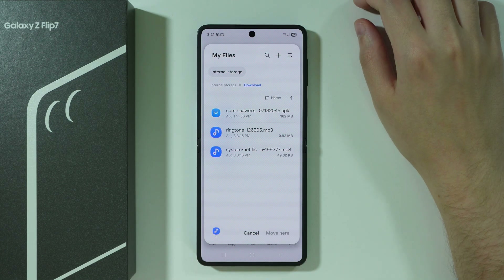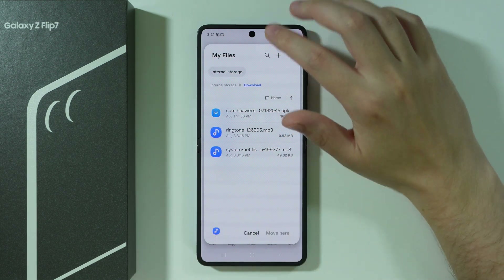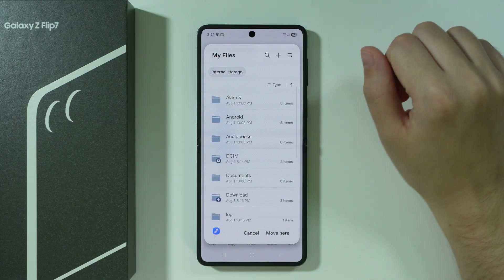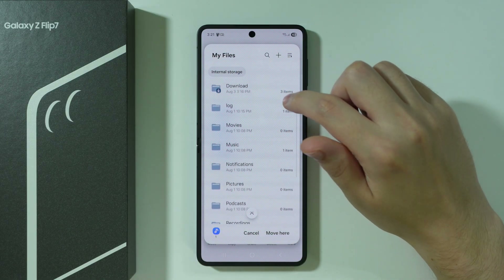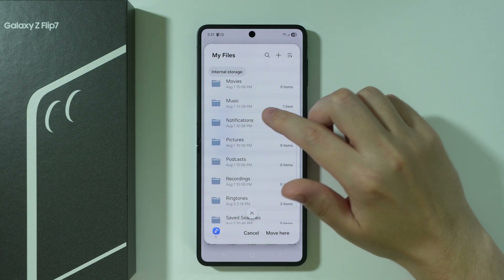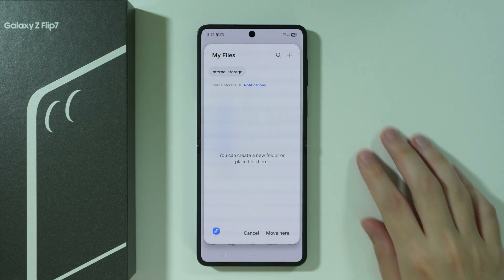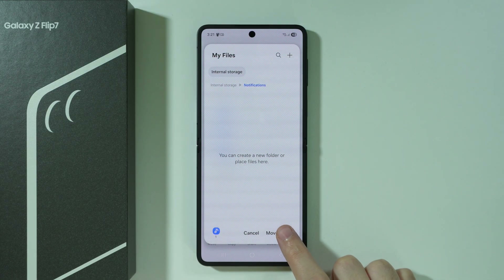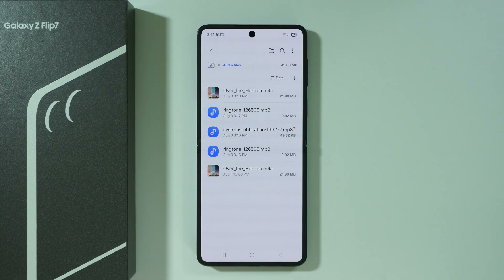Once you open this window, we need to tap on Internal Storage, and then in this catalog we need to find Notifications. Go to Notifications and choose Move Here — simply transfer the audio file to the notifications folder.